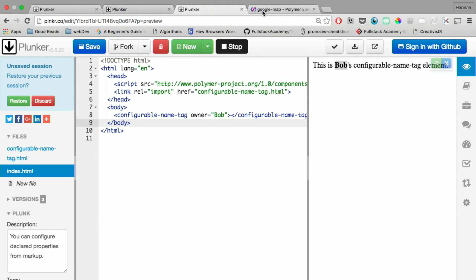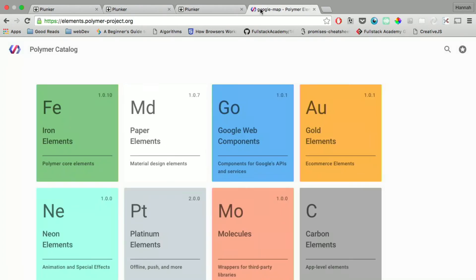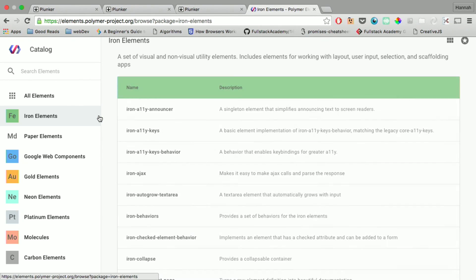So you can do a lot more than this. But what I think is really cool about Polymer, it has this giant catalog of things that's already there for you.